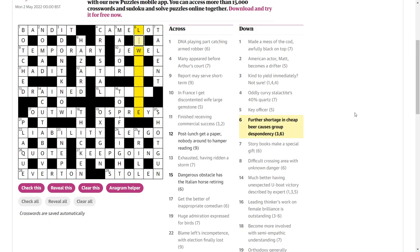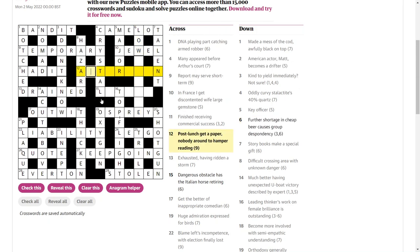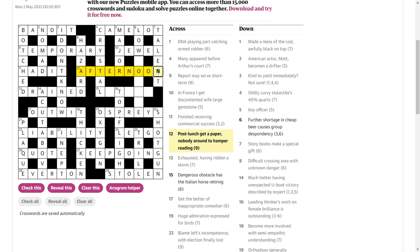So this must be low or low. Further shortage in cheap beer causes group despondency. The shortage of something is low. What about that one? Post lunch, afternoon, fits nicely. A paper is A and then FT, Financial Times. Nobody around to hamper reading. Well, nobody is no one backwards. And then that's around R for the three R's. Reading, writing, arithmetic. So yeah, A, FT and then no one backwards around R.